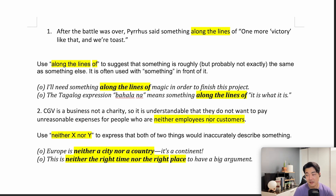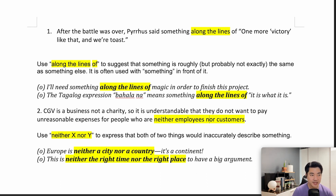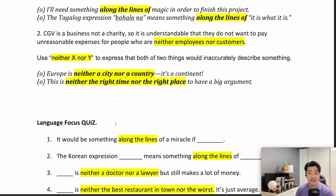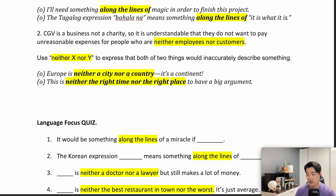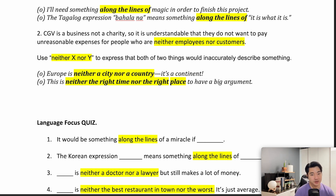'X나 Y도 아닌, 둘 다 아닌.' For example: 'Europe is neither a city nor a country. It is a continent.' Some people think Europe is a country — those people are silly. Some people think Australia is a country; technically, it is a continent. Another example: 'This is neither the right time nor the right place to have a big argument' — so, the wrong time and the wrong place.